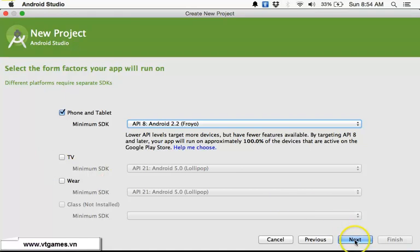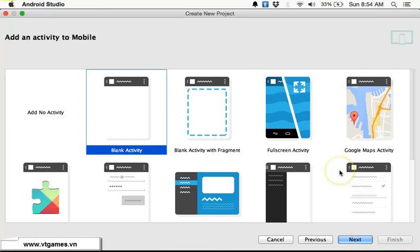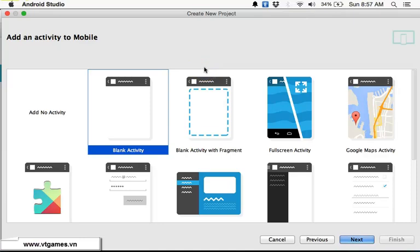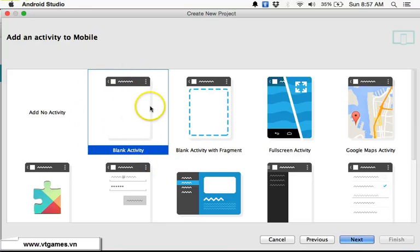Let's choose API 8, then click Next. This next screen is to choose an activity. An activity is just like a screen — a window that fills up the whole screen of the device. Normally your application consists of several activities: an activity for the menu, for the app, for the high score, and so forth. We're going to choose a blank activity.